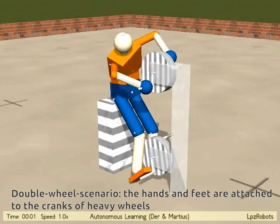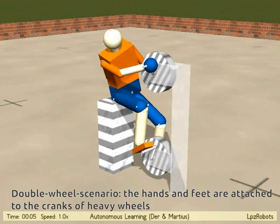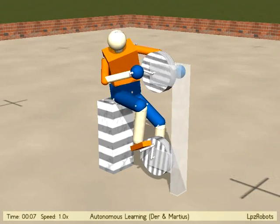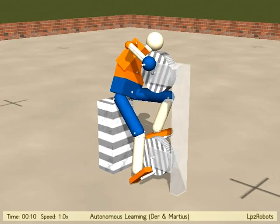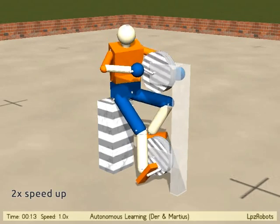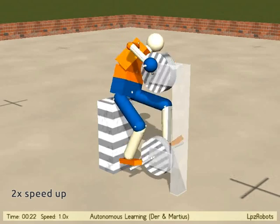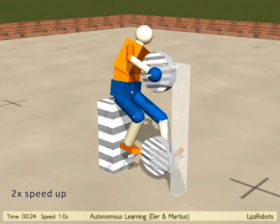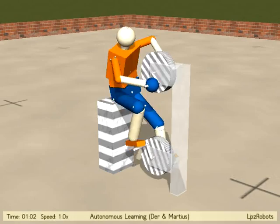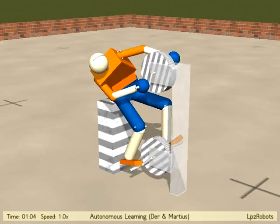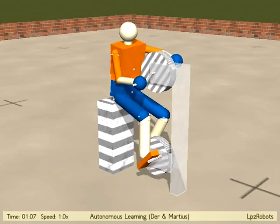In this experiment we attach the hands and feet of the robot to cranks of heavy wheels. The upper and lower body parts are essentially decoupled, because the robot sits on the stool. Initially, the wheels get spontaneously spun by the robot. Due to their inertia, they also exert reactive forces on the robot, which lead after some time to the development of a smooth spinning behavior. We are tempted to say the robot found a task, namely rotating the wheels.